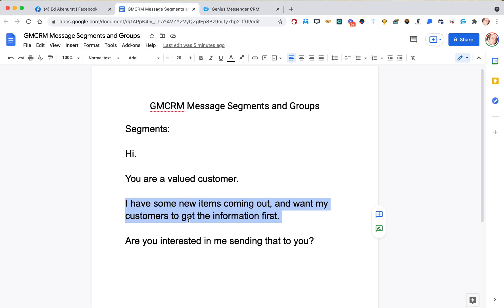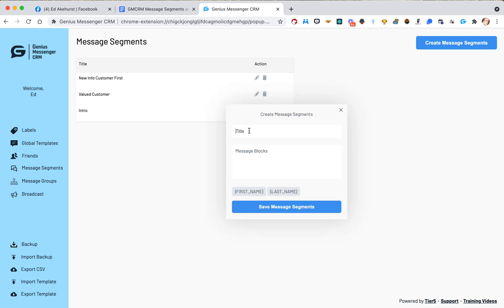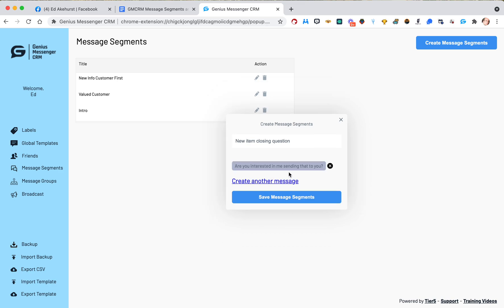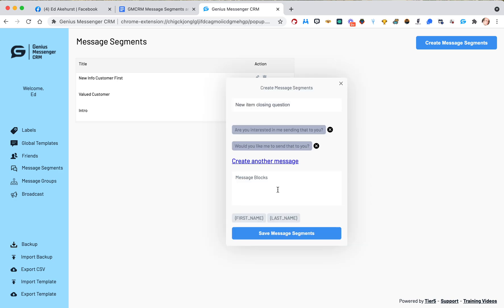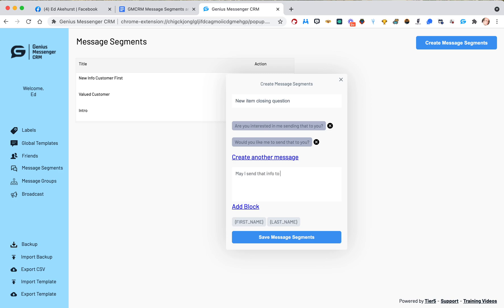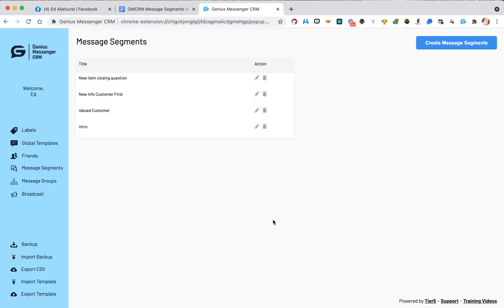Now we're going to do one last segment — the closing question: 'Are you interested in me sending that to you?' We'll call this message segment 'new item closing question.' Variations: 'Are you interested in me sending that to you?', 'Would you like me to send that to you?', 'May I send that info to you?', and 'Is it okay to send it out?' Just some variations. Save message segments.